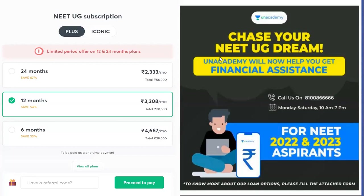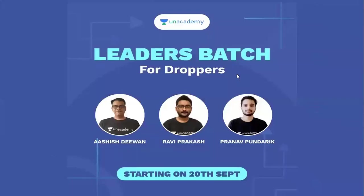If you have a subscription, you get Iconic subscription benefits. Use the code GSS03 when you have a subscription. Next thing, there are a lot of separate batches available.